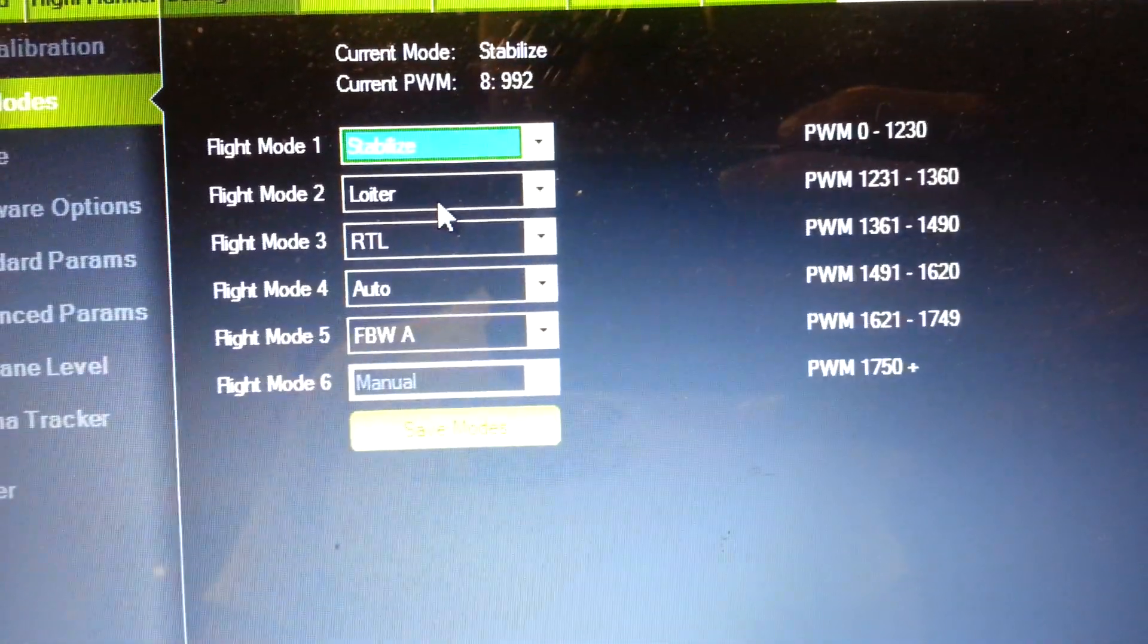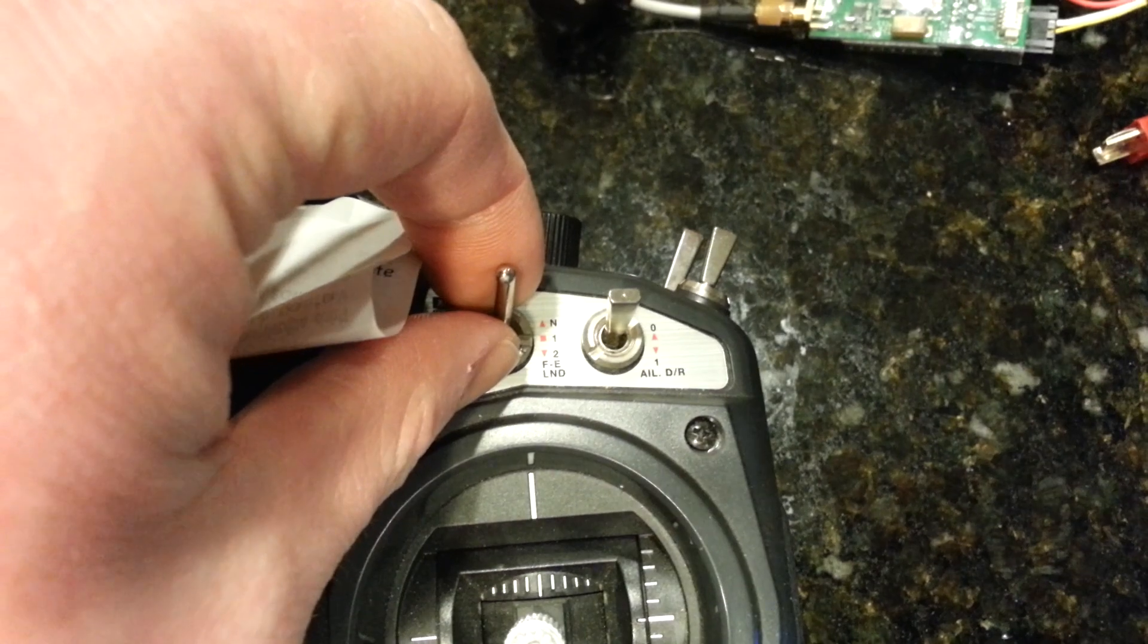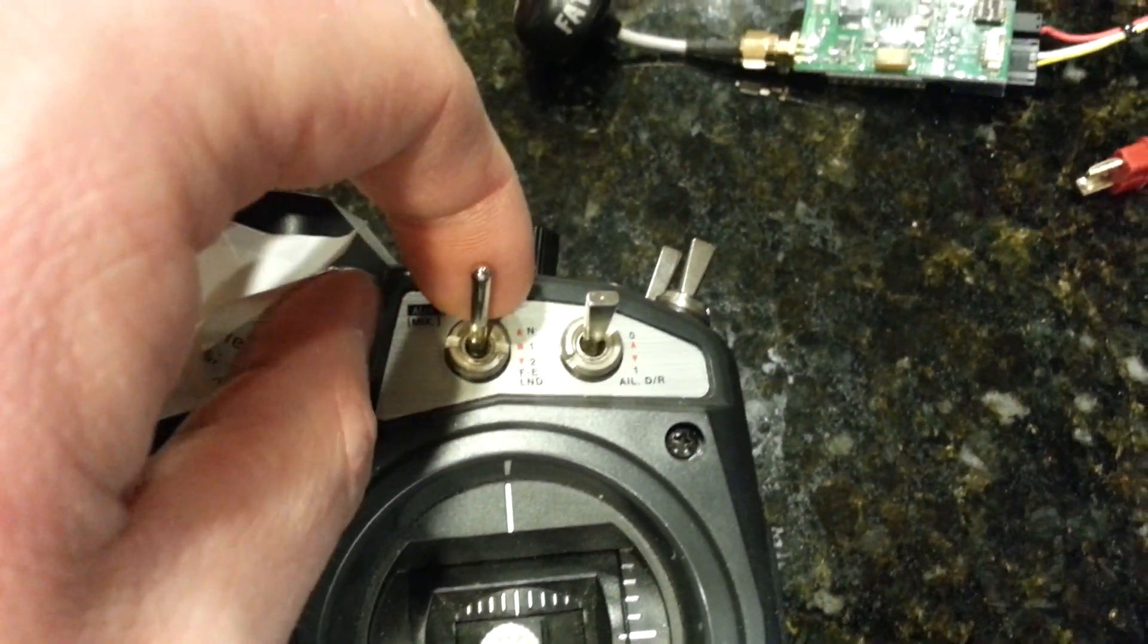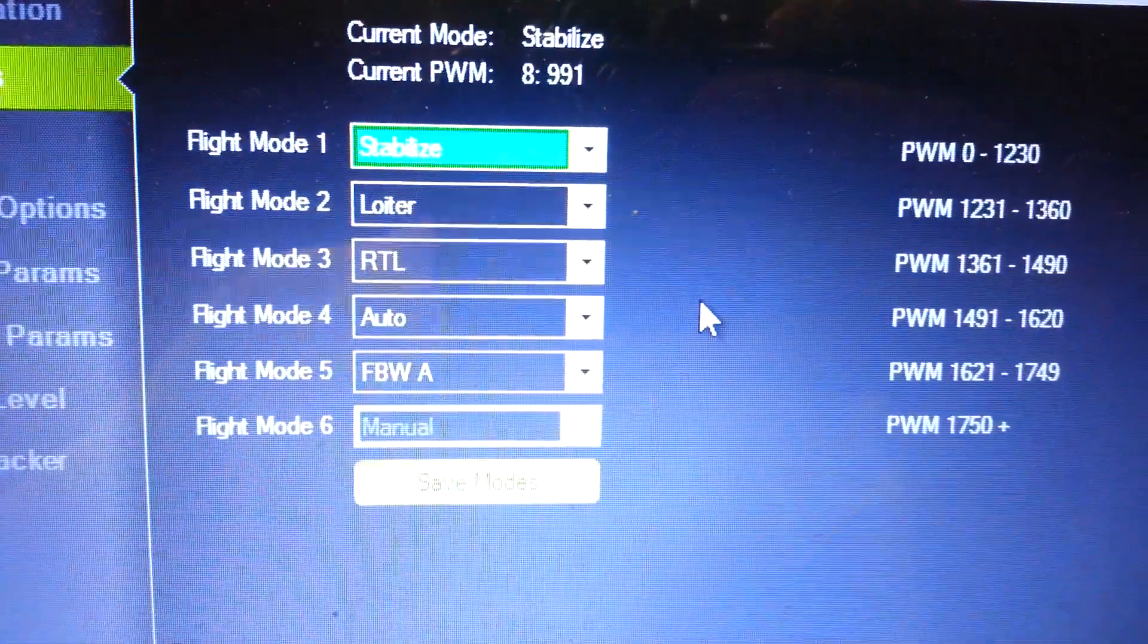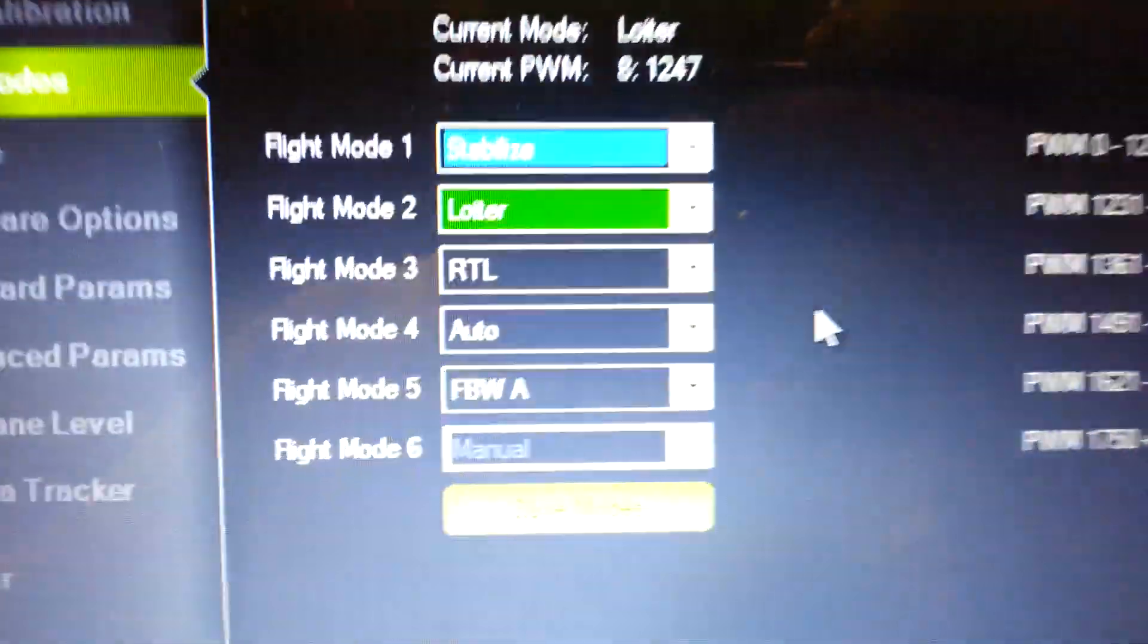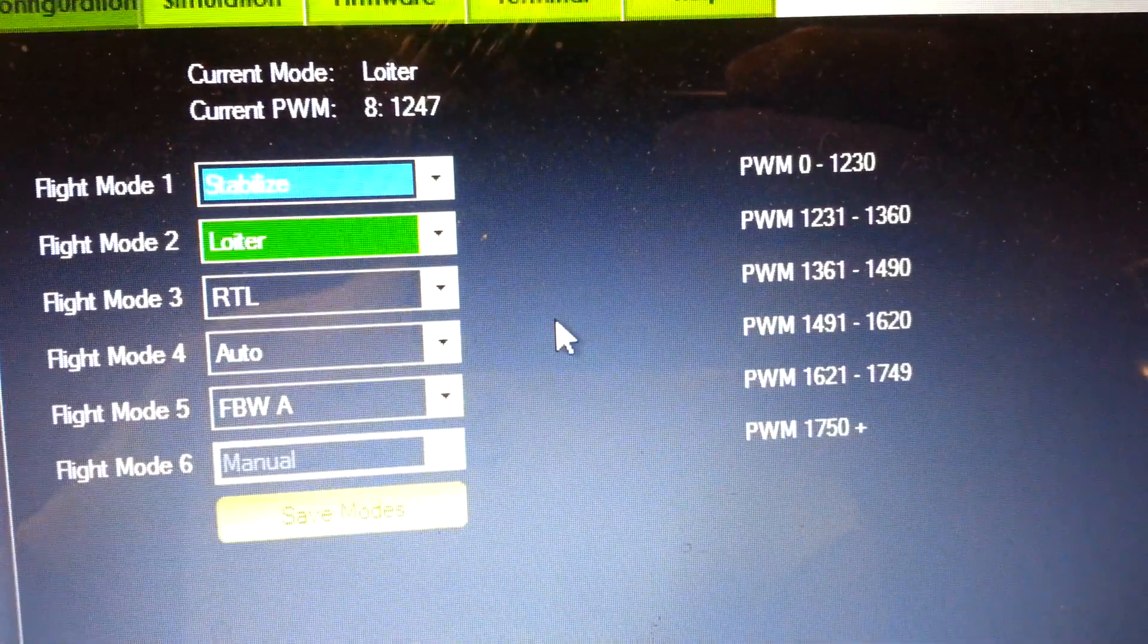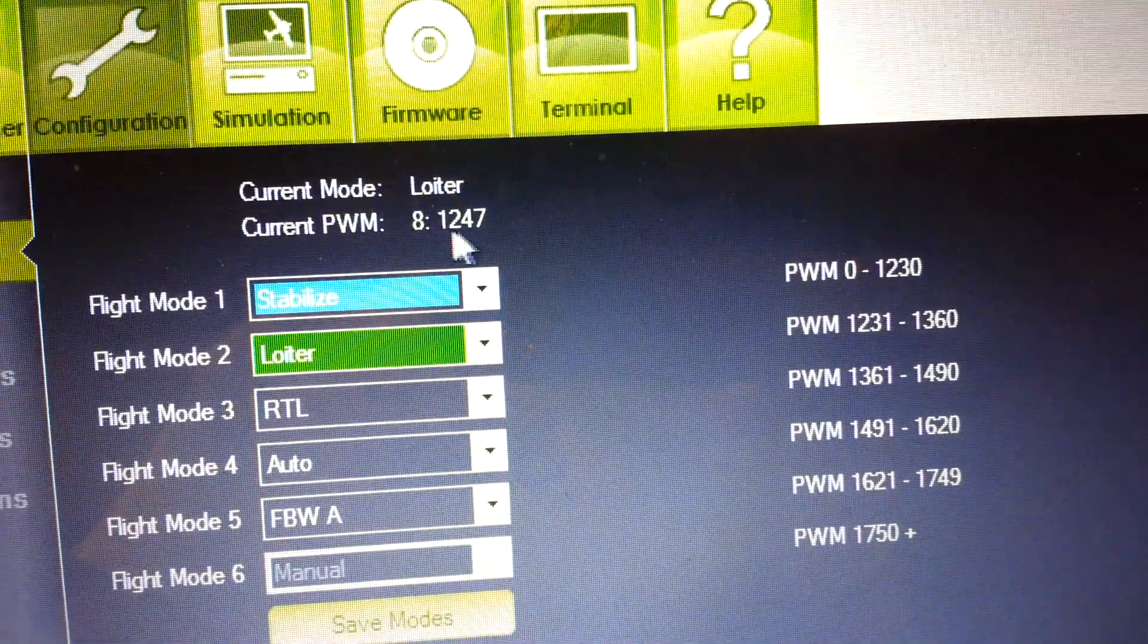Now let's go to flight mode 2. How do we do that? Basically we're just going to take ID 0 and change it to ID 1, just like that. I'm going to do that with the camera pointed at the screen. I'm just going to switch to ID 1. ID 1 will now bring us to the loiter mode, and that's a value between 1231 and 1360. You can see that value right there.